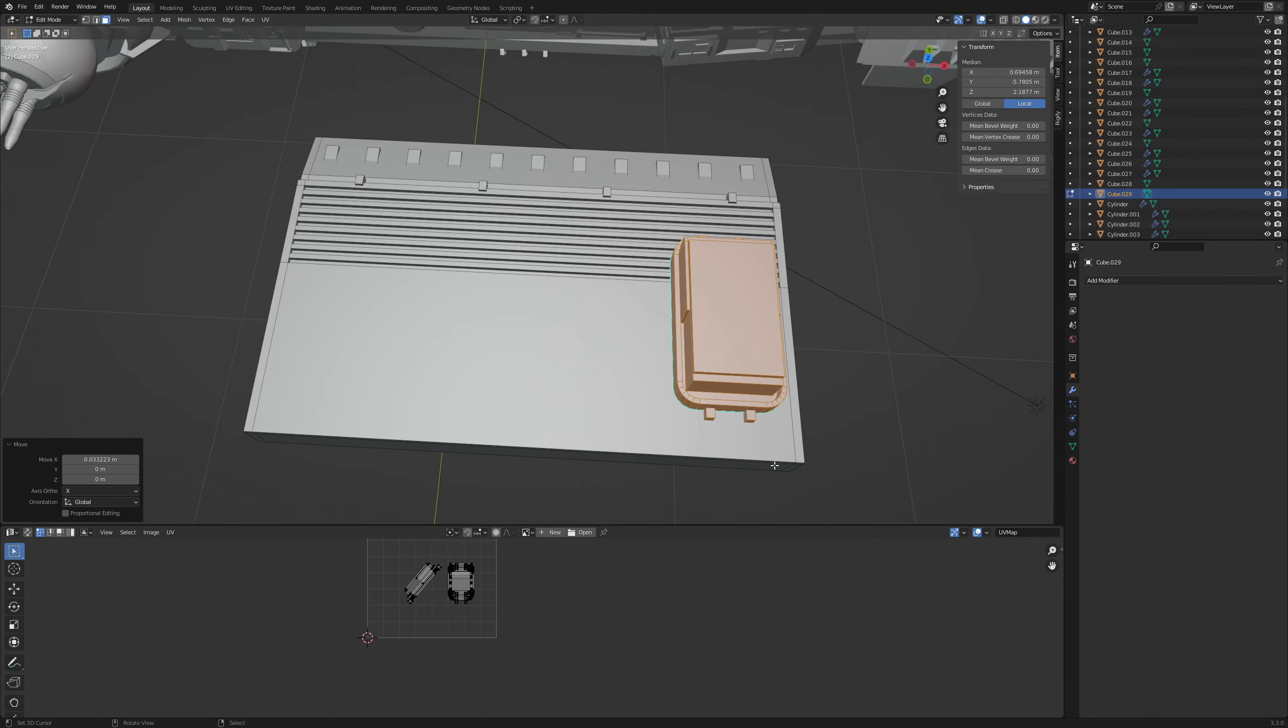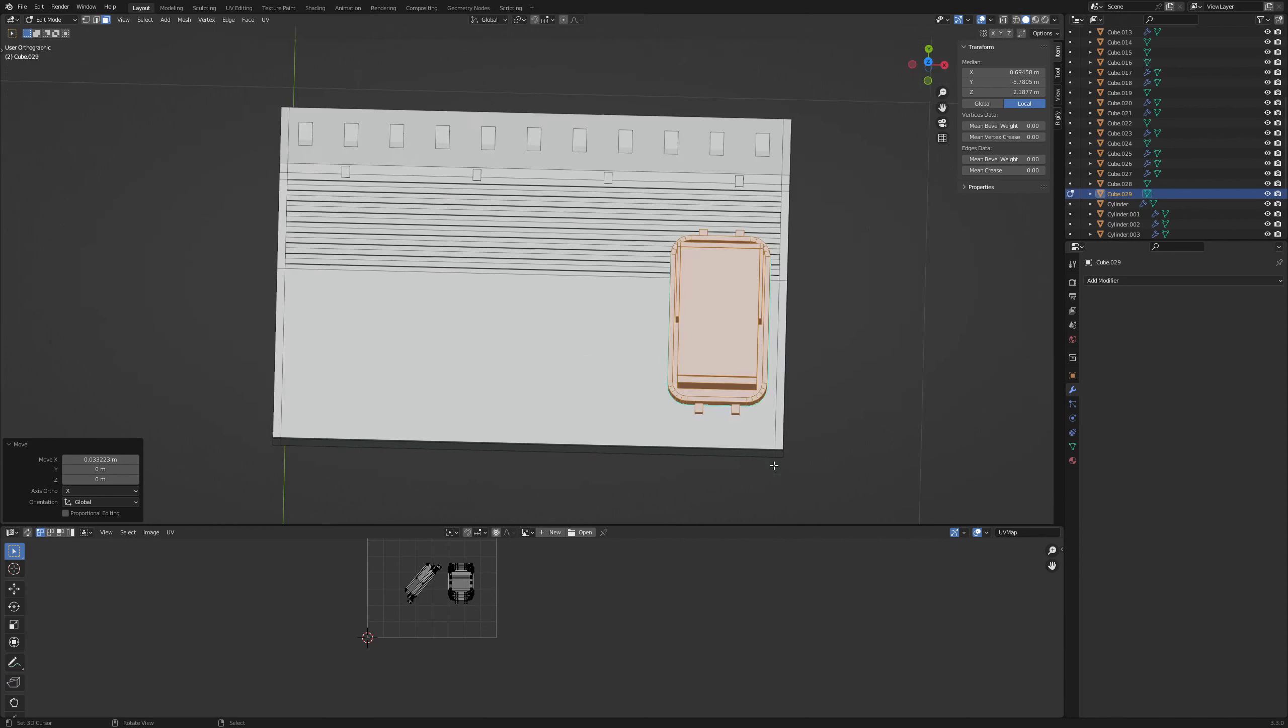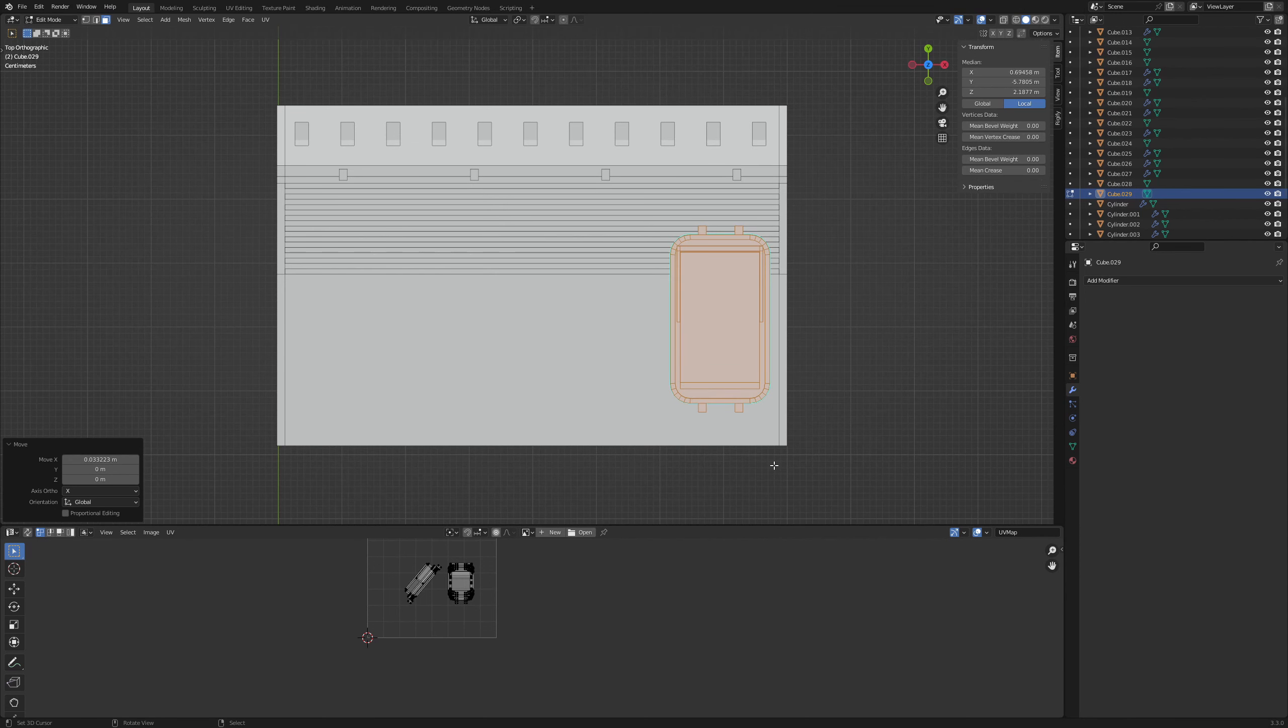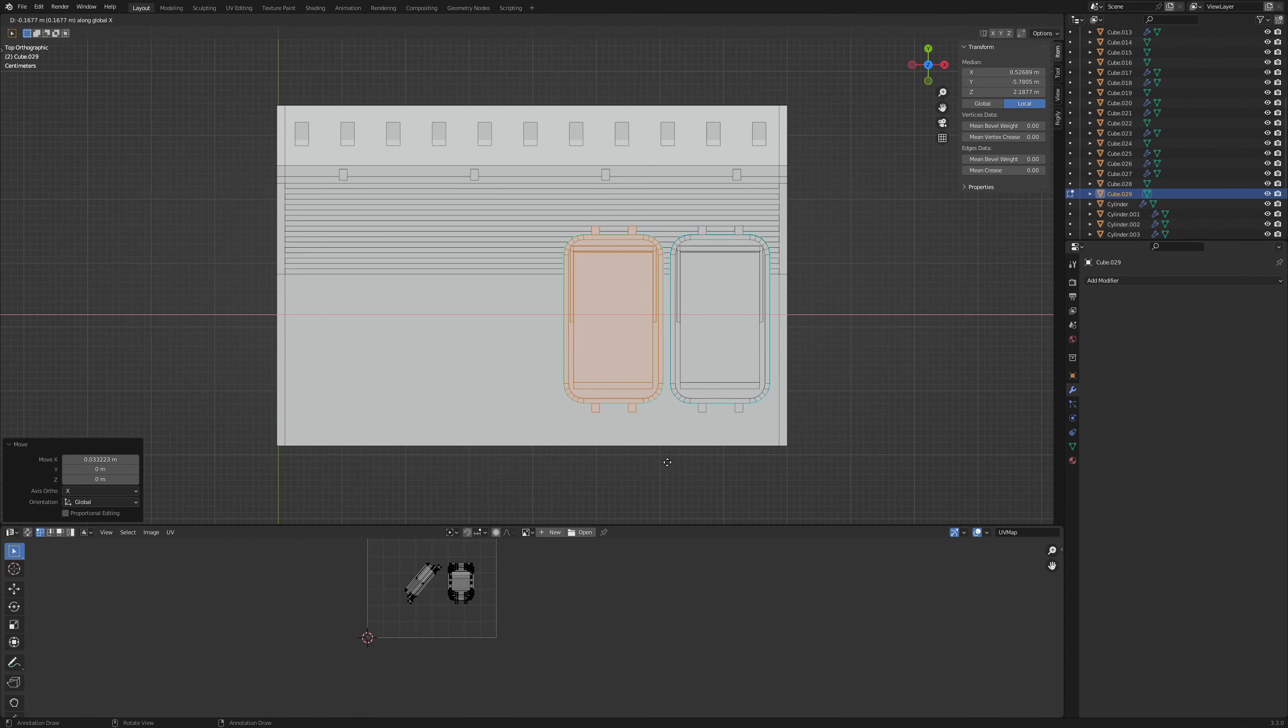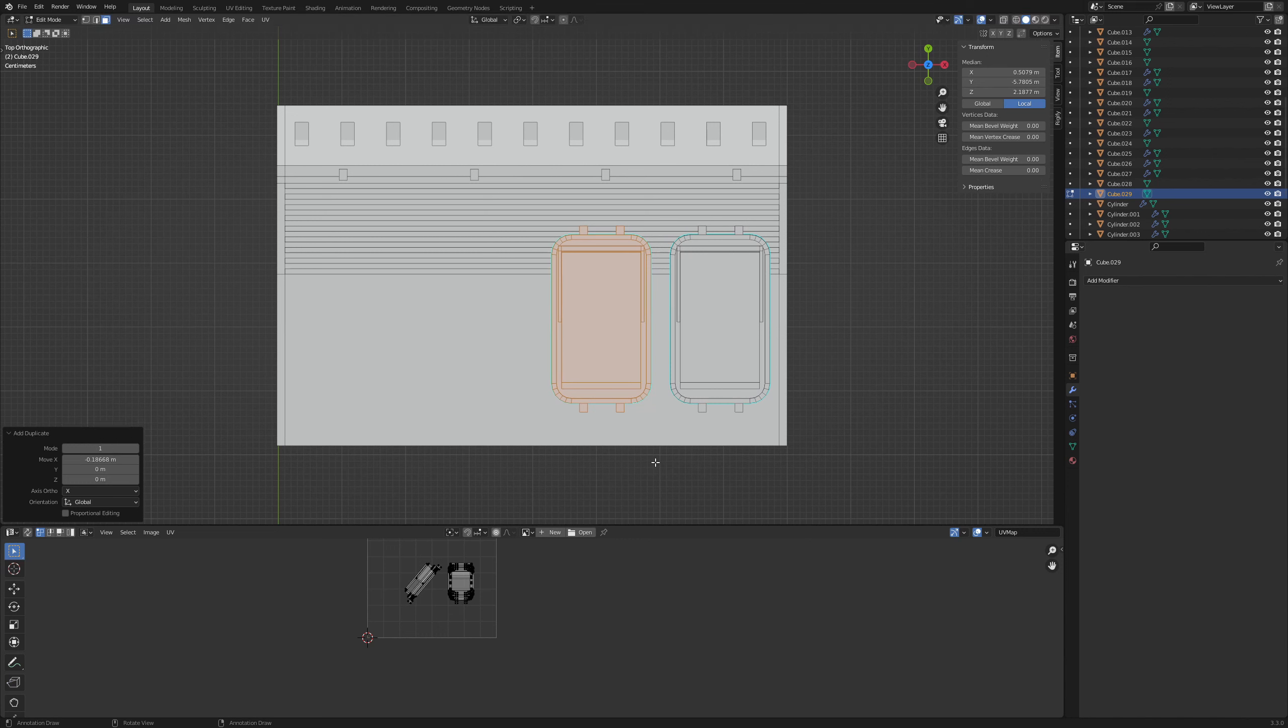Another solution is to stay in edit mode and make use of the repeat function. Go to top view, duplicate the selection with Shift D and press X to move it along the X axis. Confirm the final position with left click. Now I can repeat the last action with Shift R over and over again.